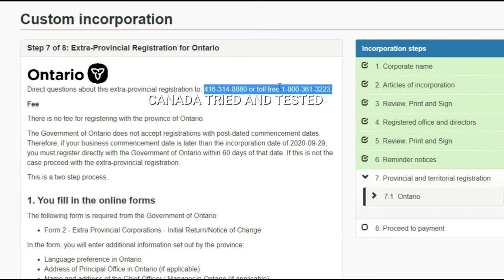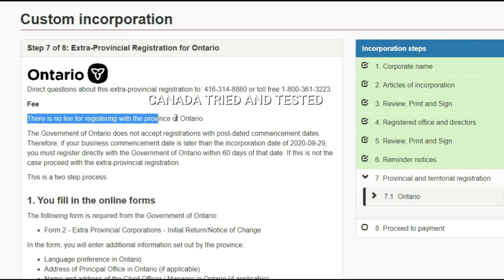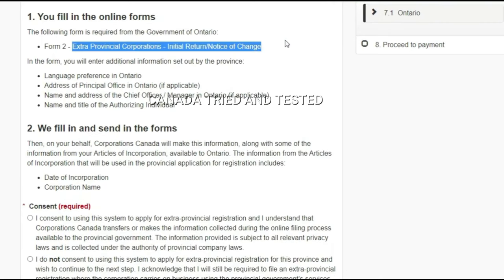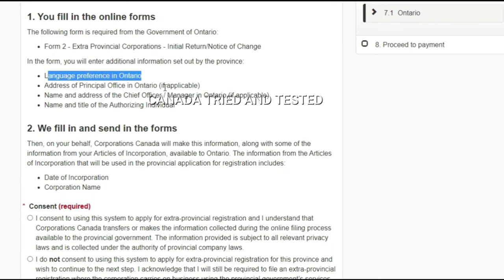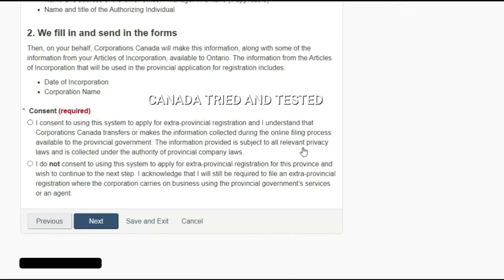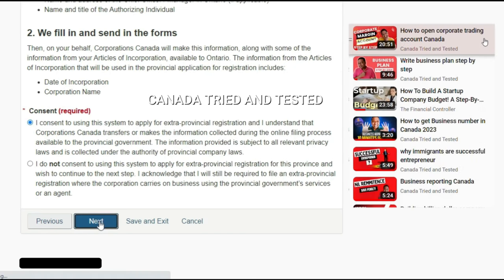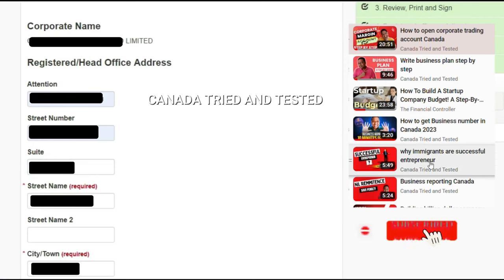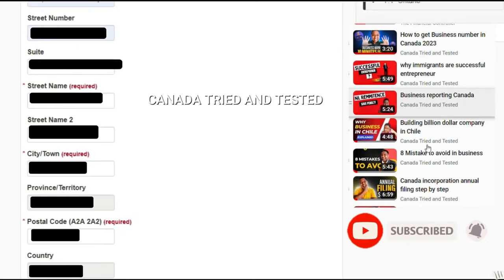The register option is also optional — I chose Ontario as my location and clicked next. Once this was done, the custom incorporation takes me to step seven where the fee and all the details that have been filled are shown. I went through the entire detail and had to give my consent. Take time to read — it's very simple English. I gave consent and clicked next.